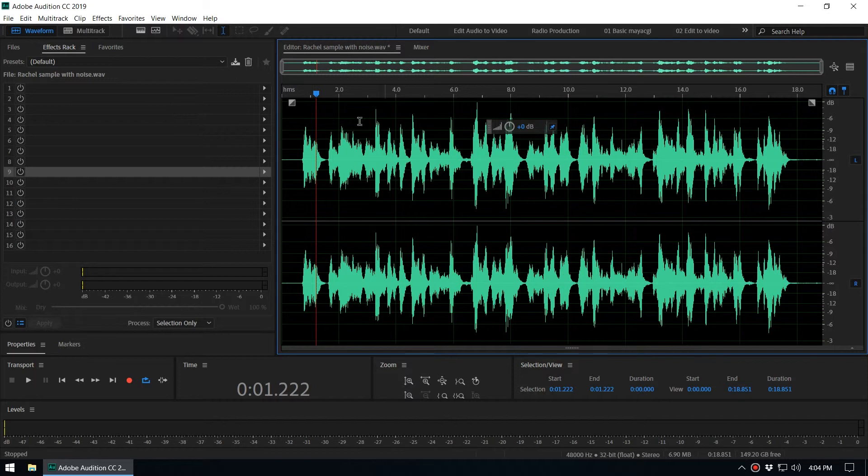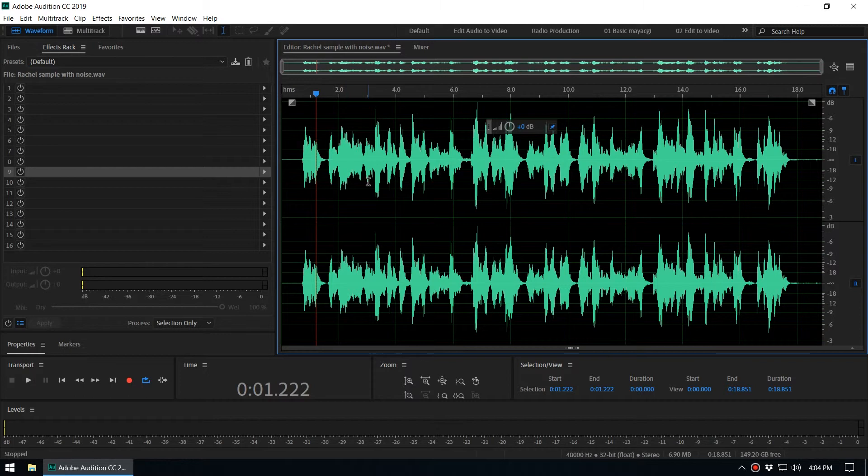You can easily add that effect rack when you get a new episode from your podcast or from your client.